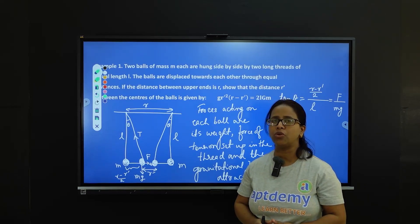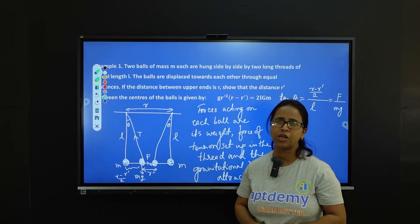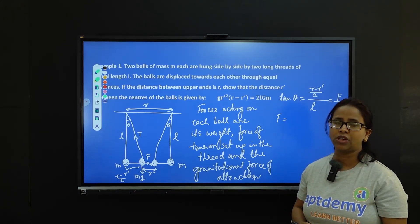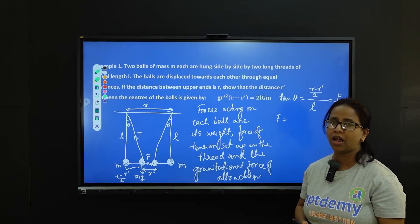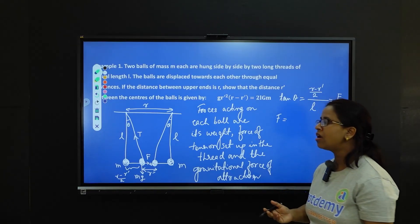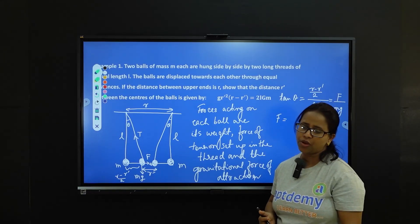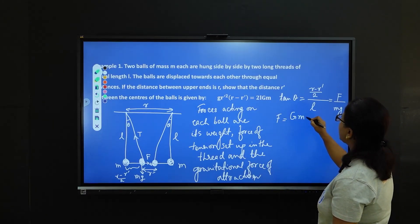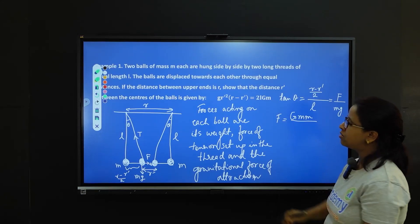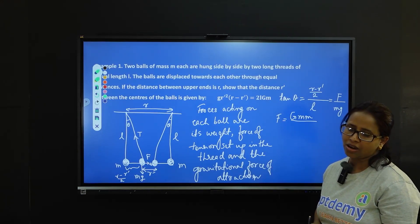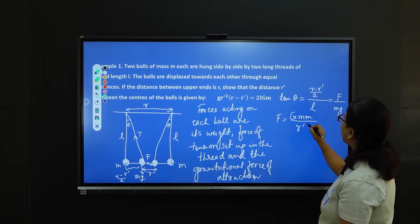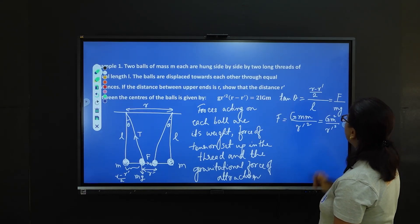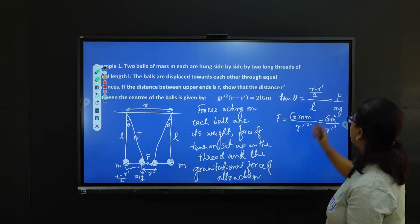Let us apply Newton's universal law of gravitation to write an expression for this force. As we know, the gravitational force is G·m₁·m₂ / r². Since the two balls have the same mass M, and the distance between them is r', we get F = G·M² / r'². Substituting this value of F into the relation, we get (r − r') / 2L = G·M² / (r'² · g).